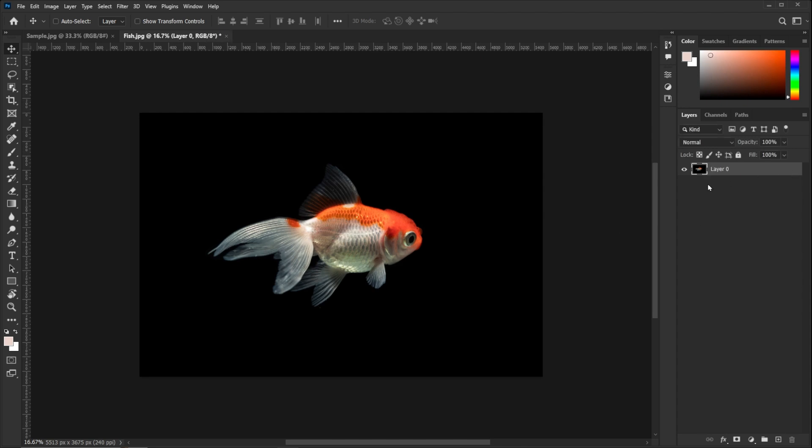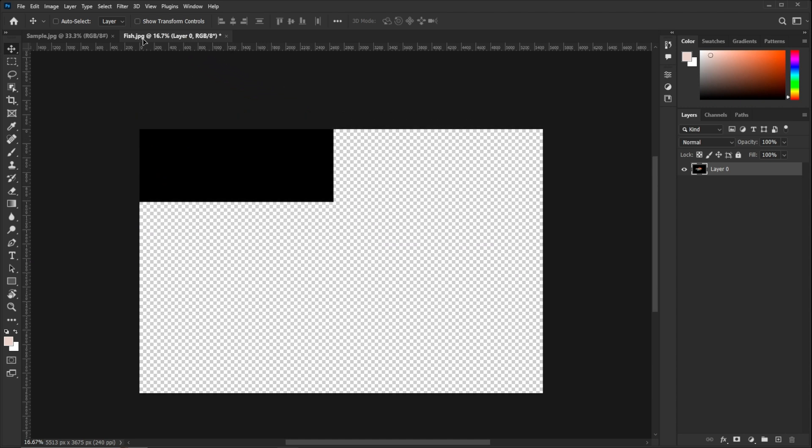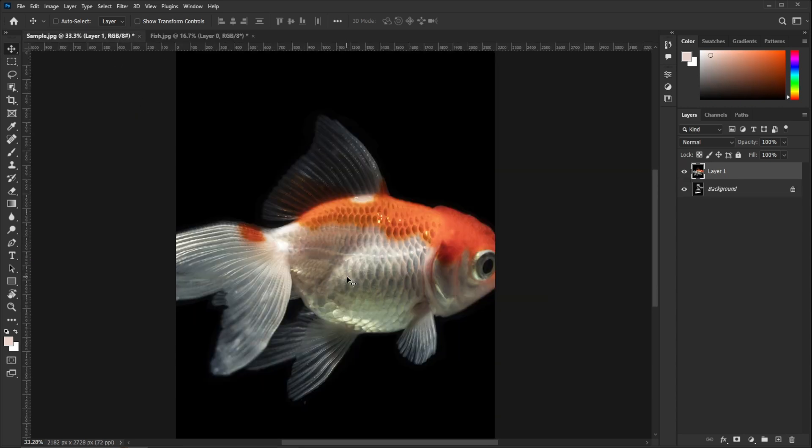Unlock the layer. Now drag and drop the fish layer on the image layer.